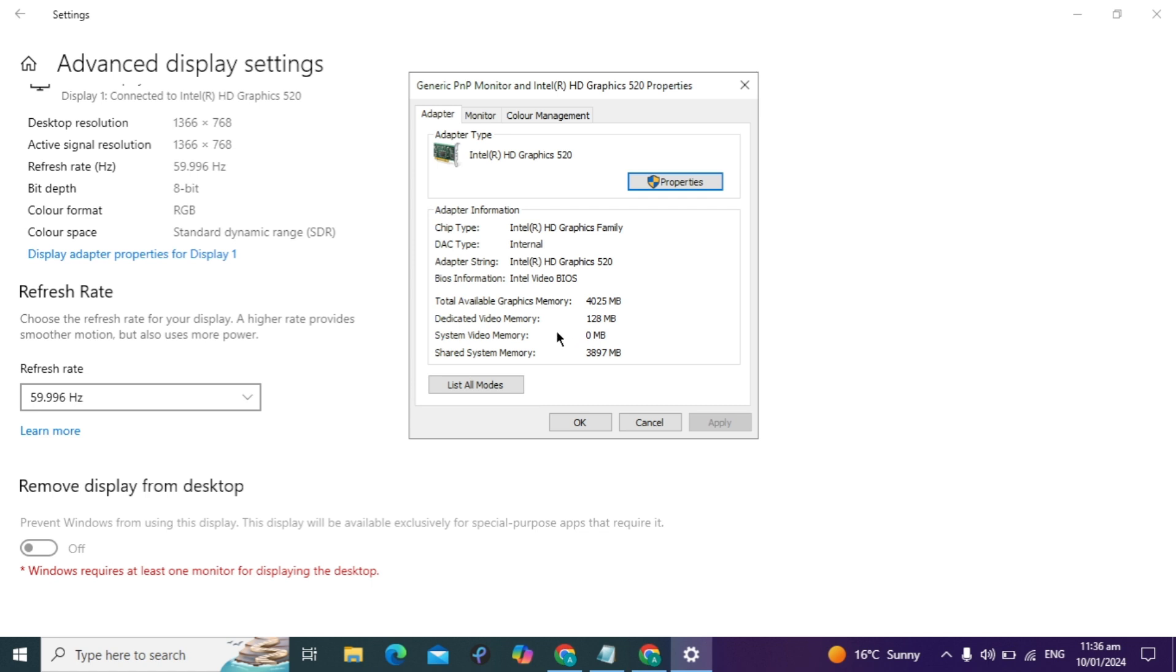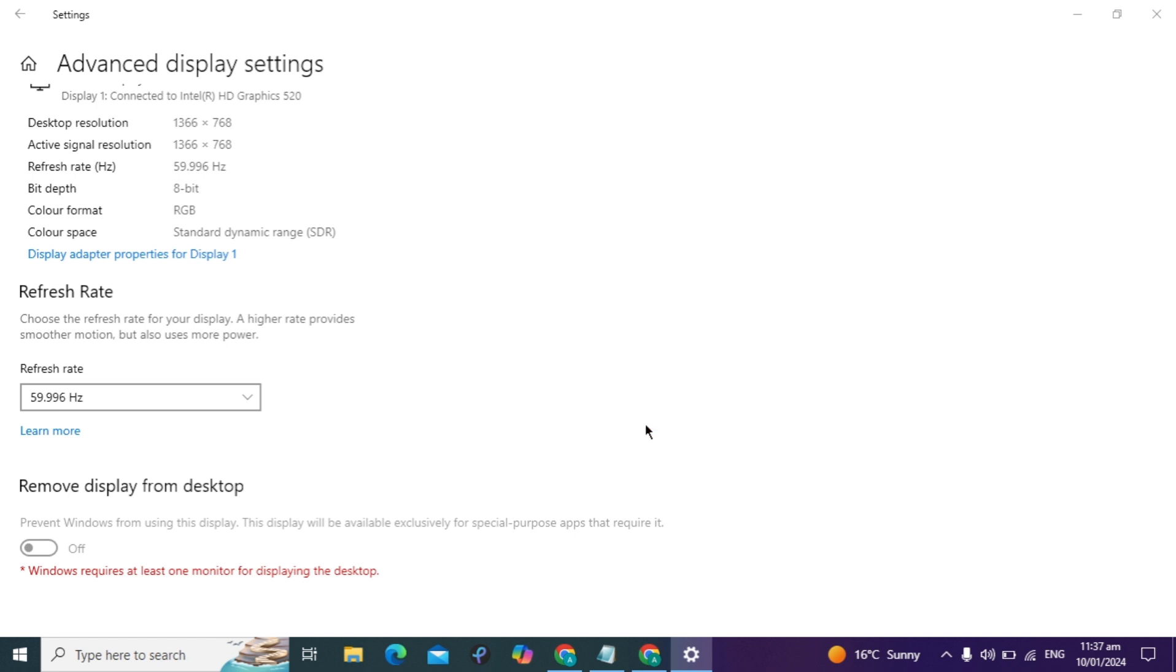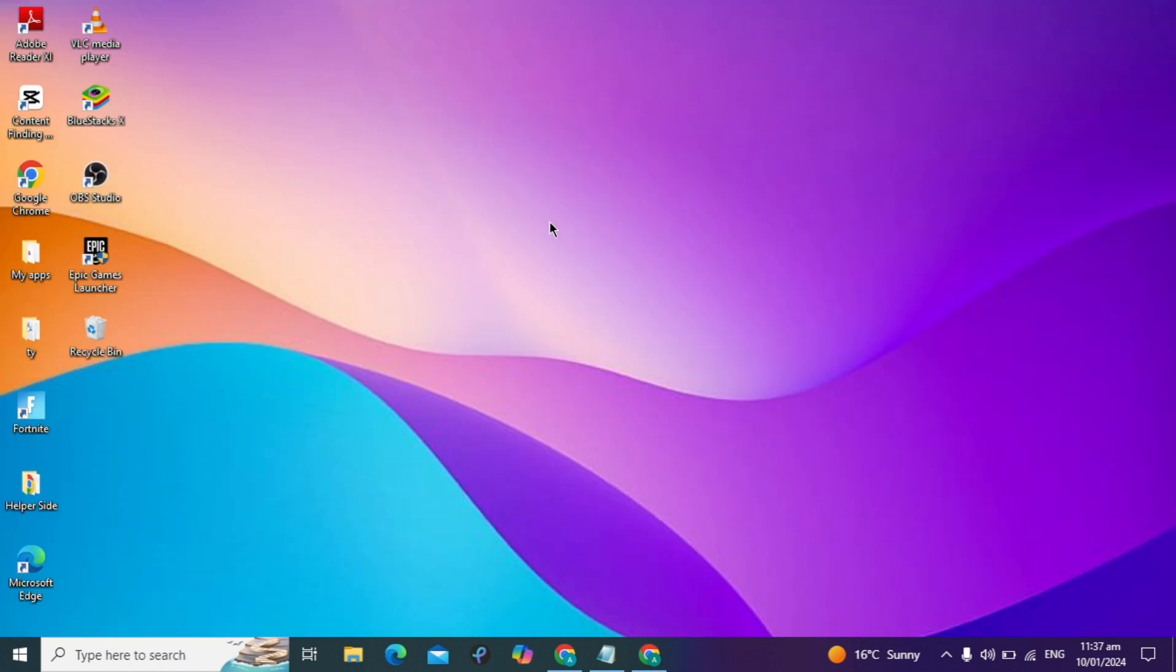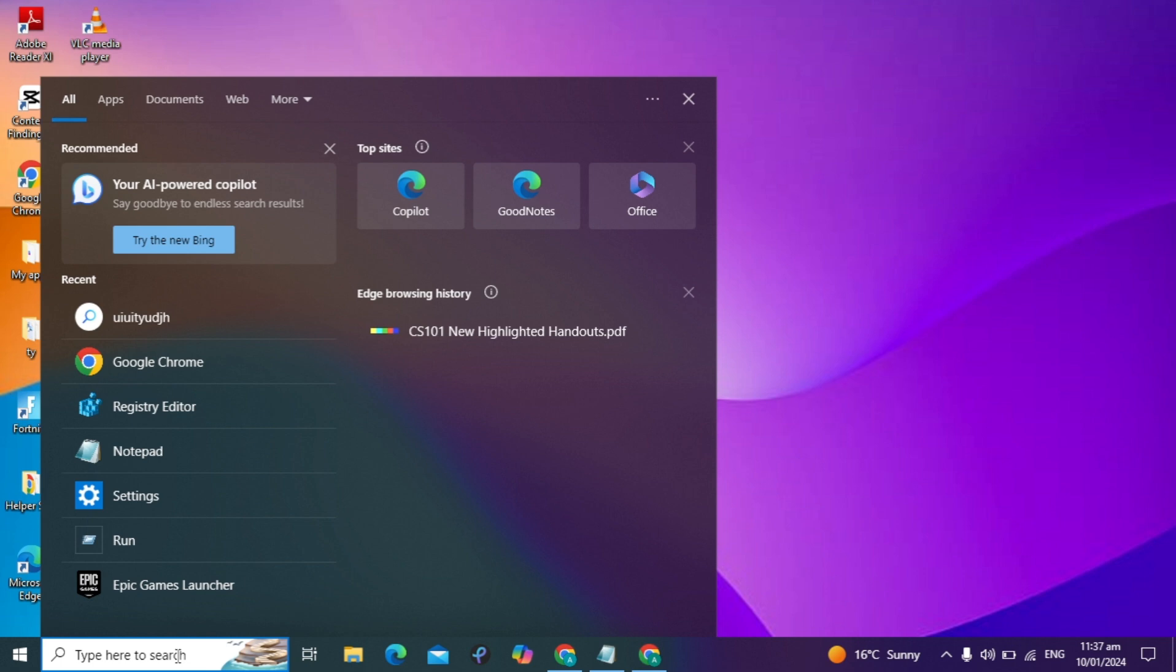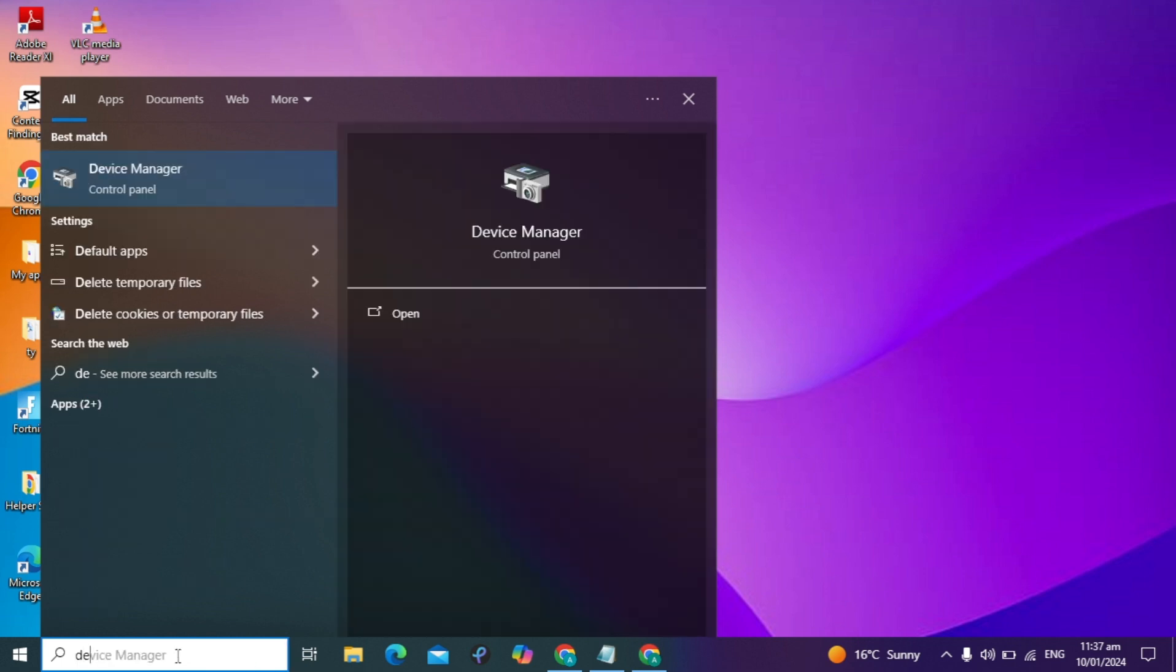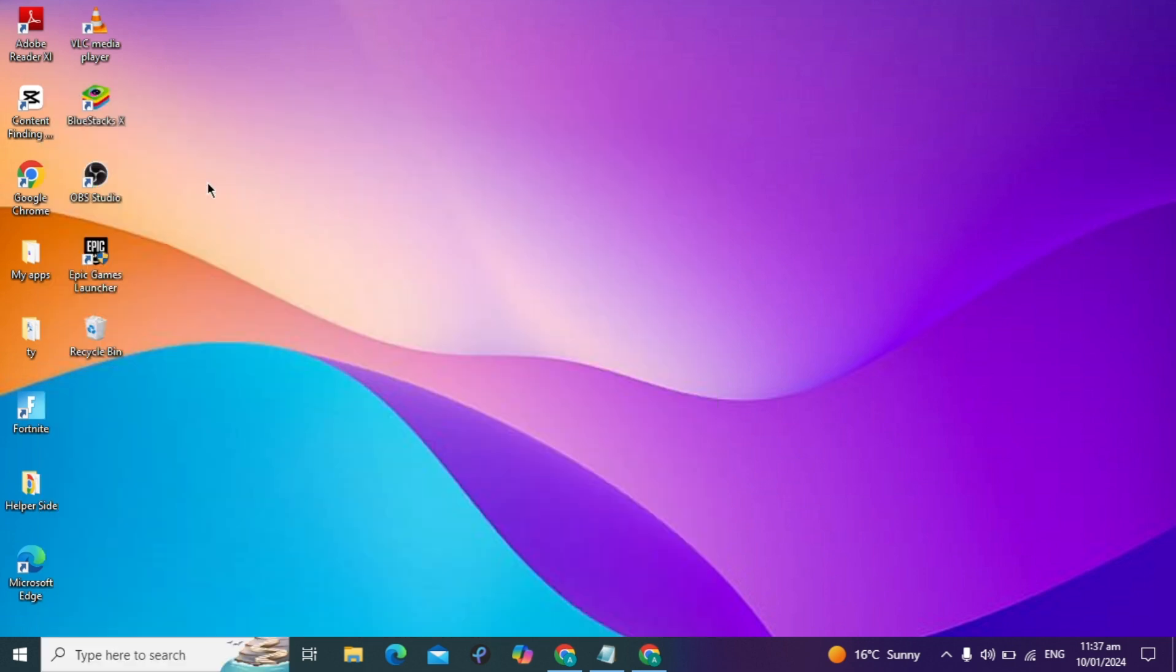I'm going to increase my video memory. The first step is to update your Intel HD graphics card. Close this window and go to your Windows search bar. Type Device Manager and open it.